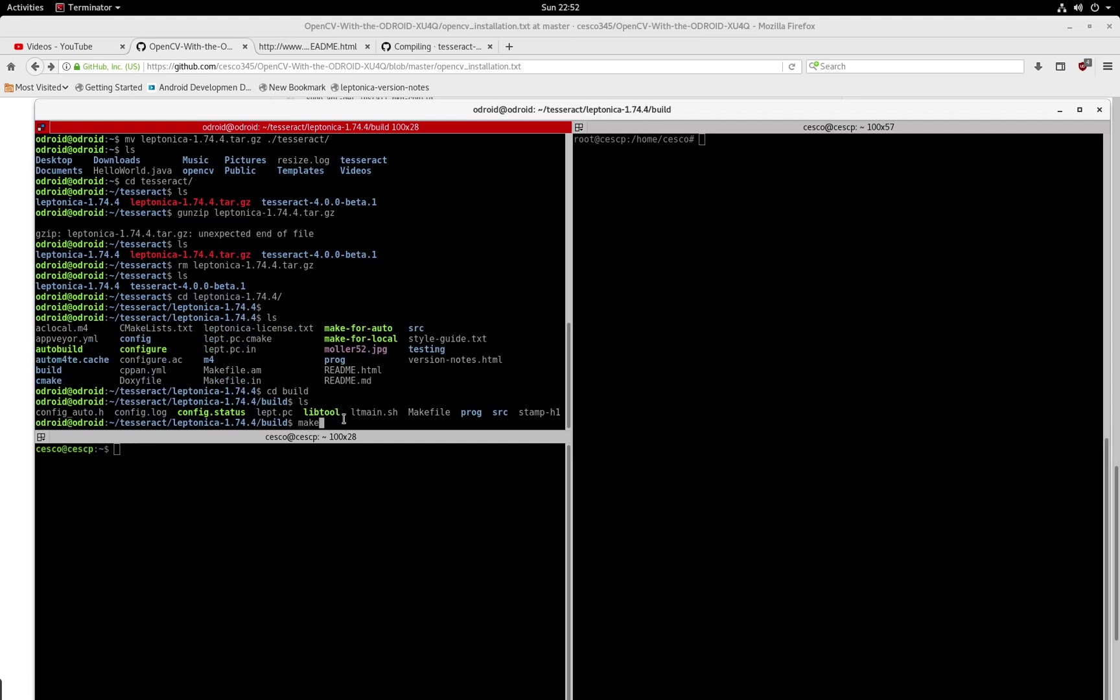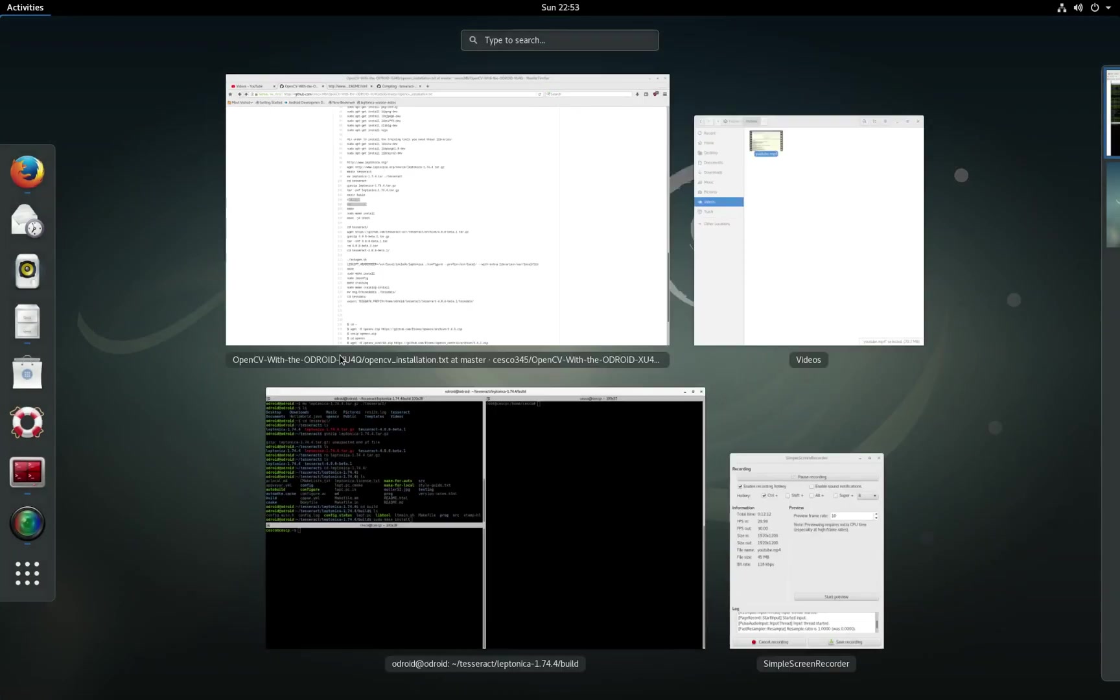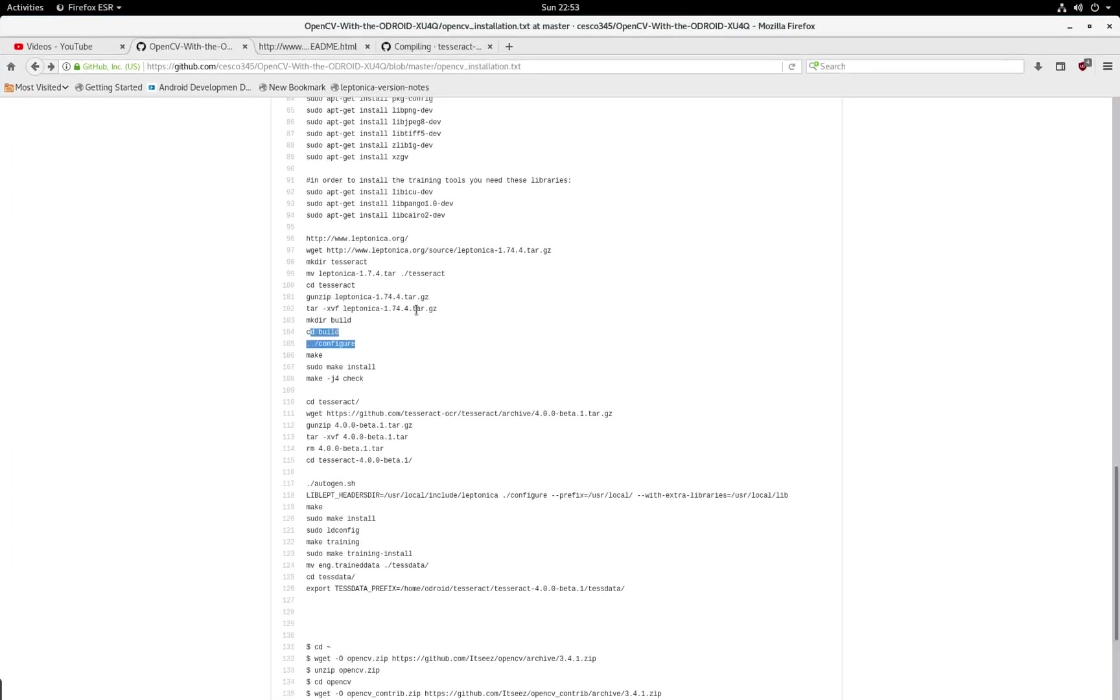And once you get to the end, you need to install it. So just go sudo make install, and it's going to install all across your system. Once you hit sudo make install, you should be all set. All you need to do, this is optional.